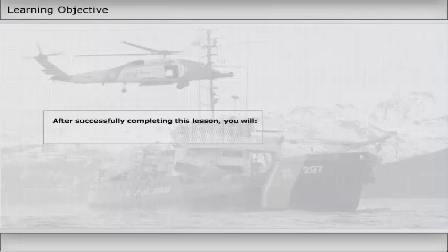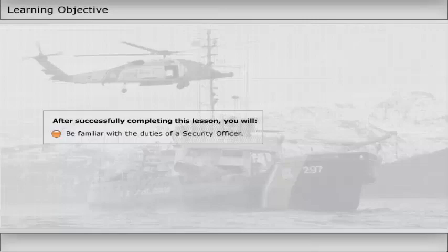After successfully completing this lesson, you will be familiar with the duties of a security officer.